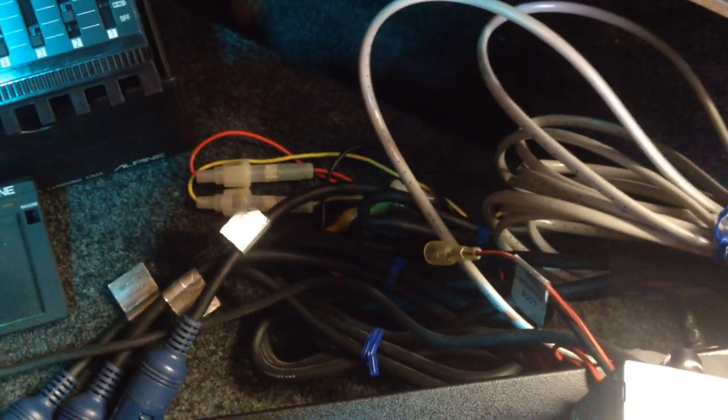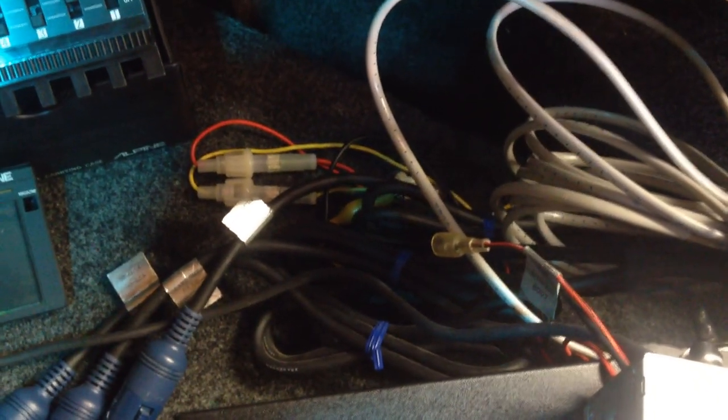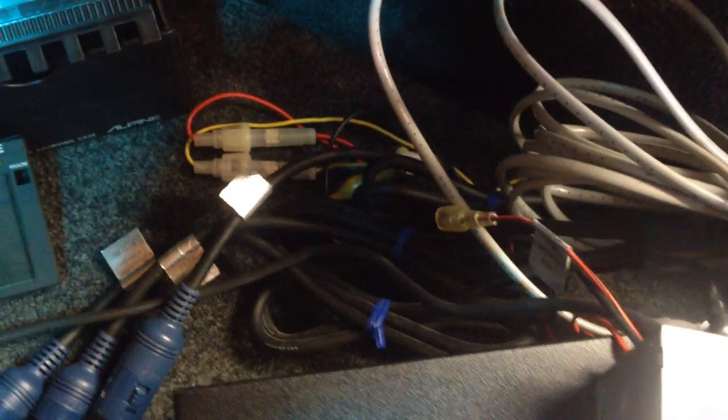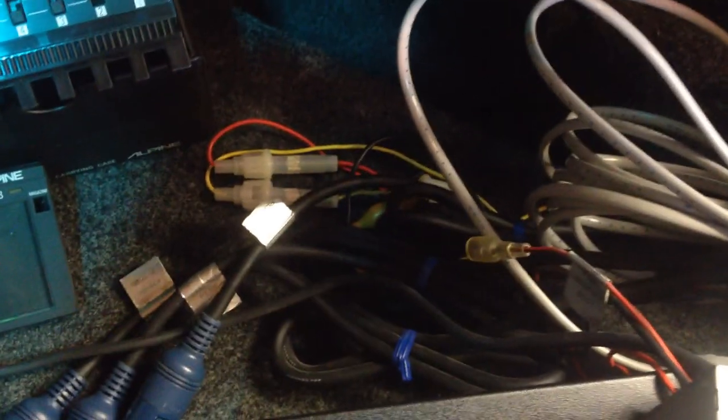As you can see, all the cables still have the factory blue ties on them. None of these cables have been cleaned. These are all how they came out of the box.